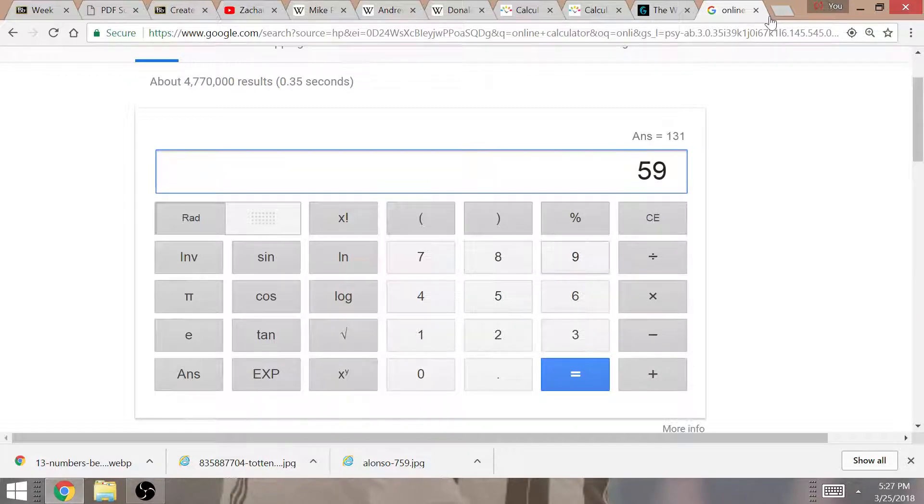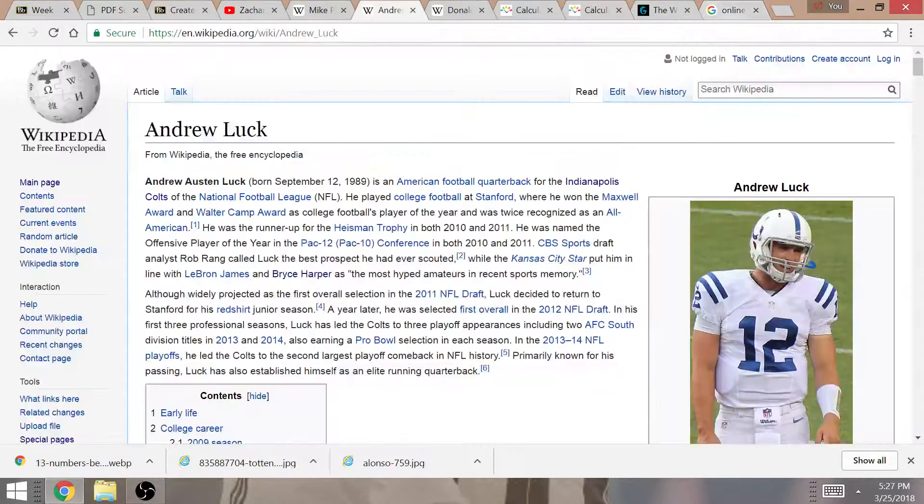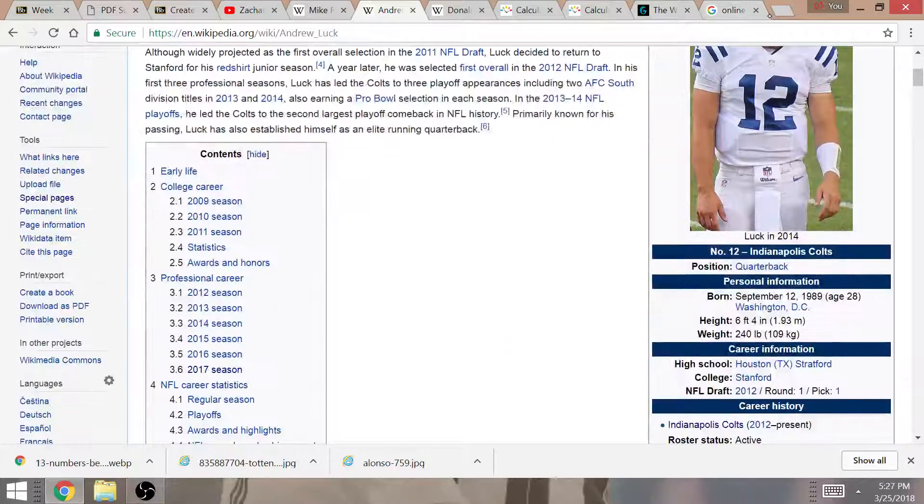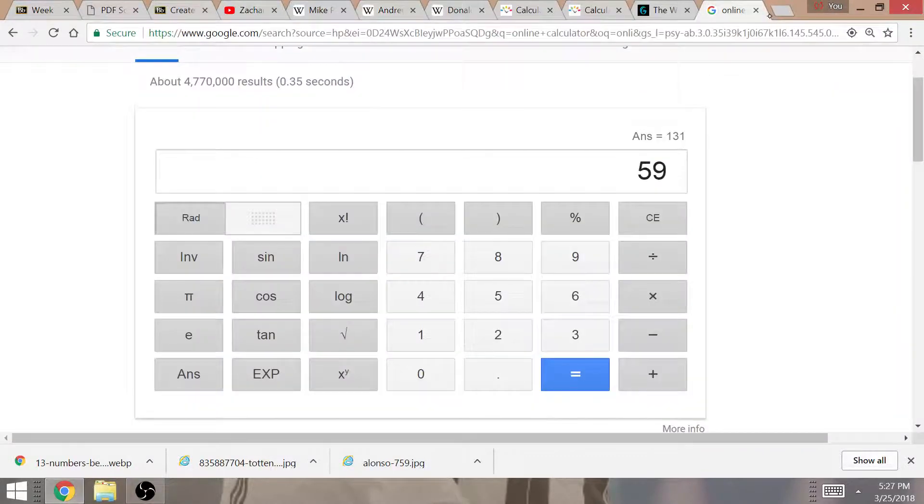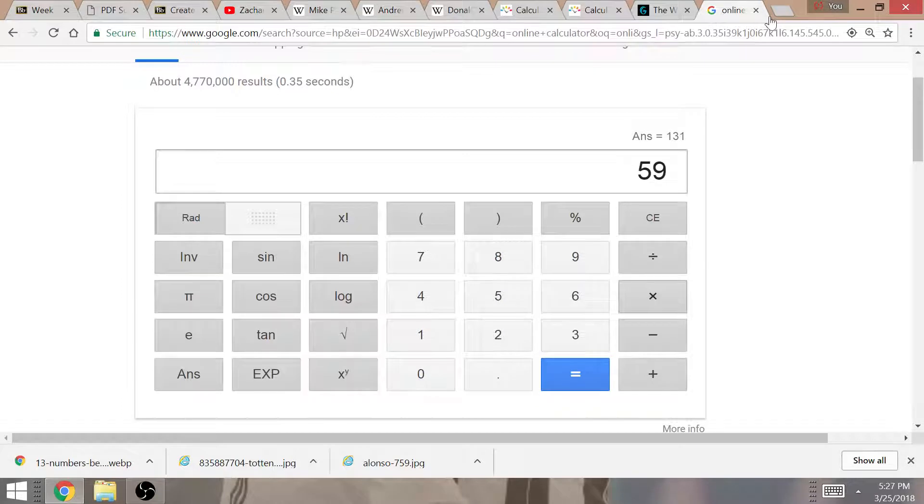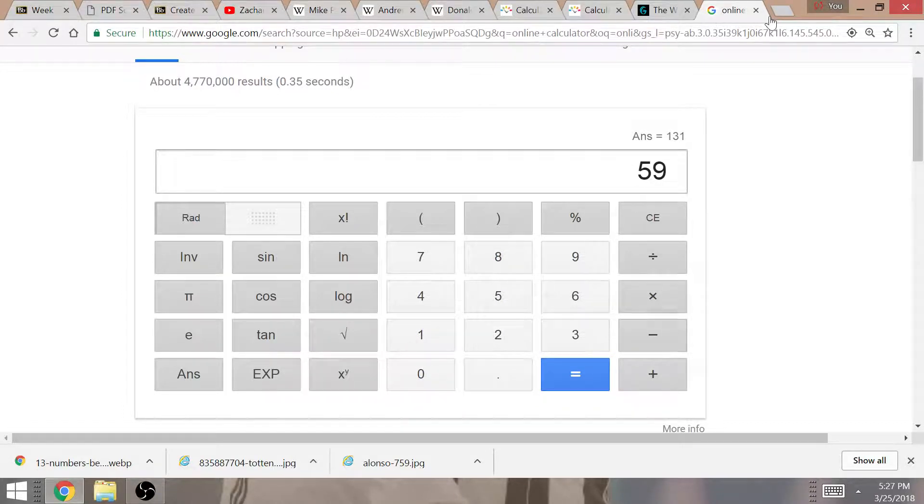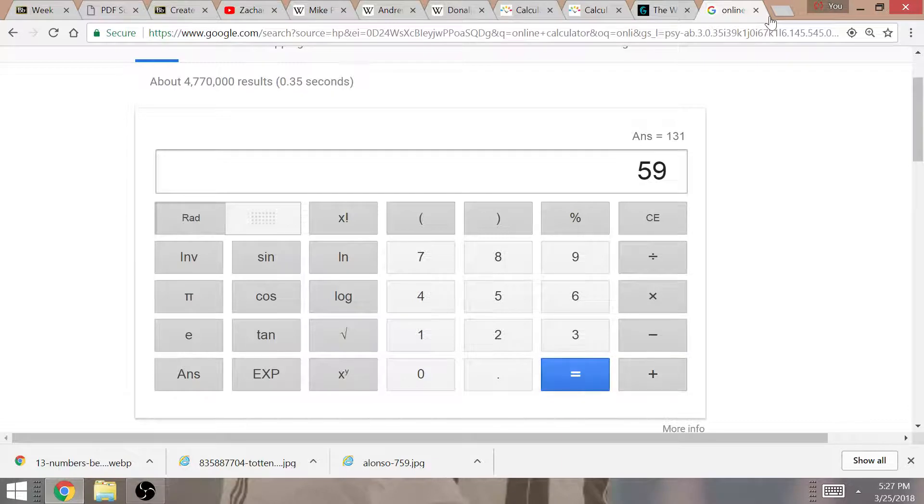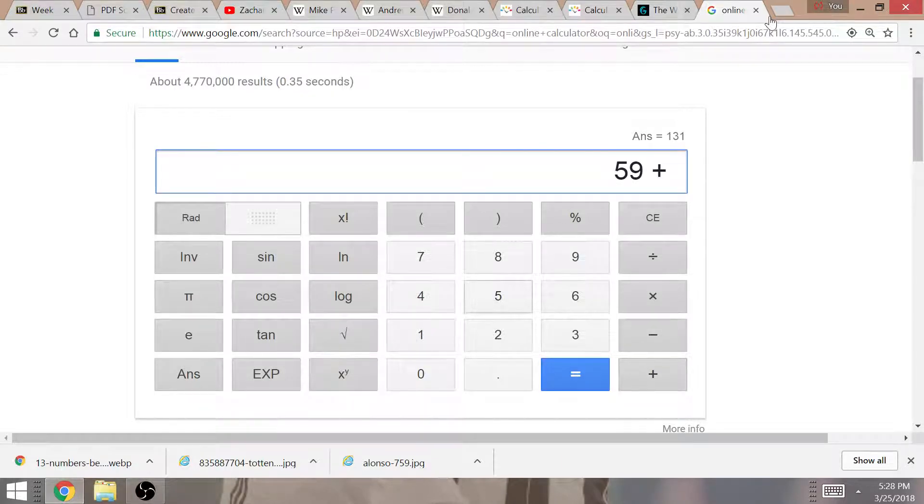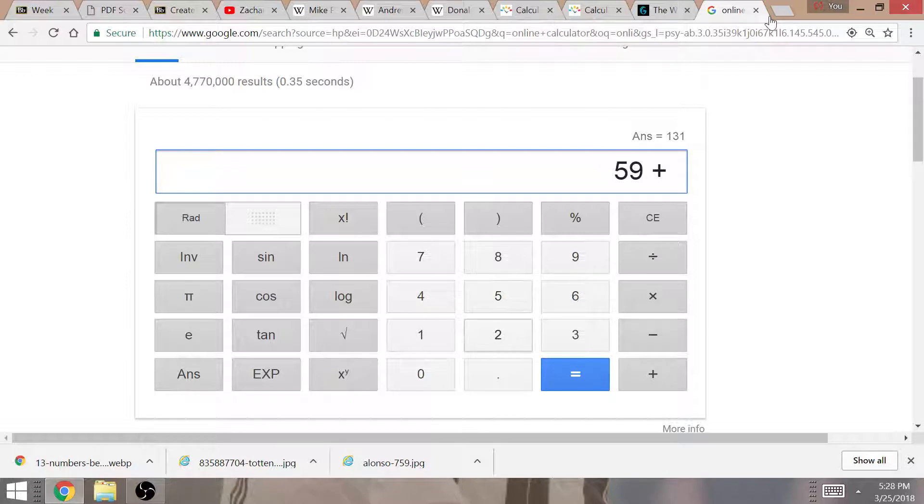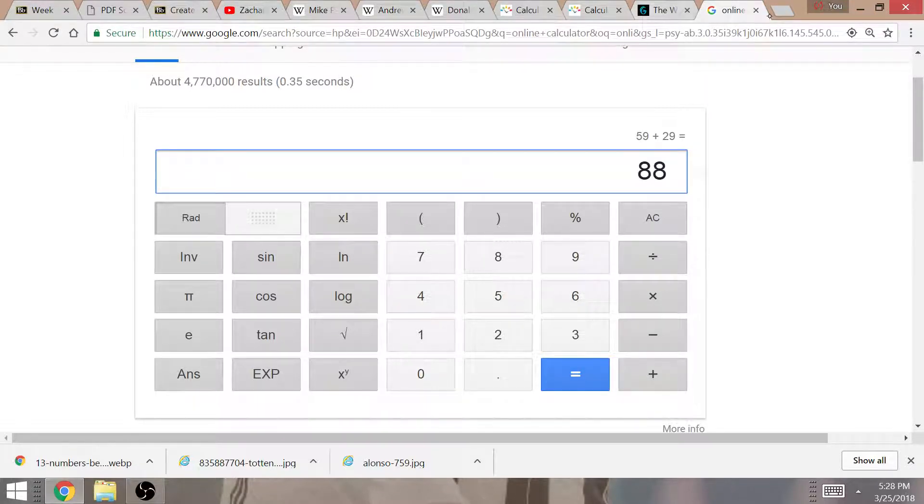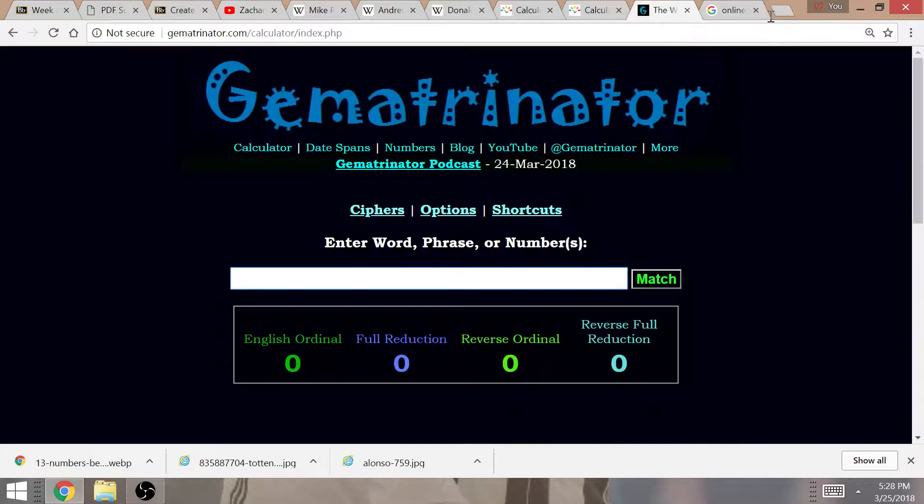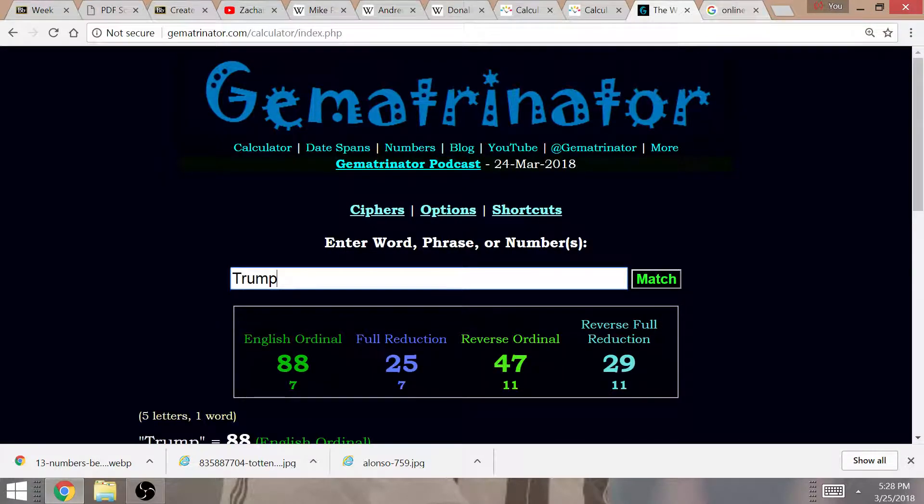But Andrew Luck, he's going to be 29 years old. 29, very fitting number for the scripted collapse that's going to happen, the financial collapse. That's a big reason why number 29 is going to be significant this year for the sports season. 59 years of age is Michael Pence, 29 for Andrew Luck. Their ages add up to 88 this year. Trump equaling 88.